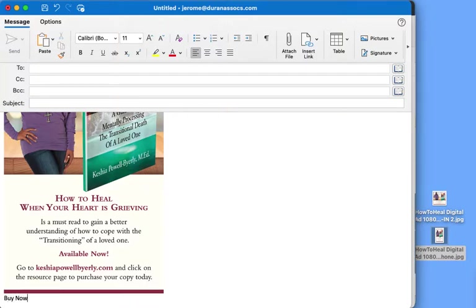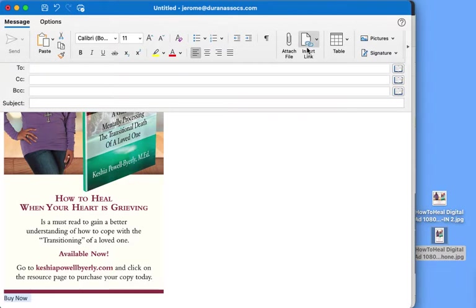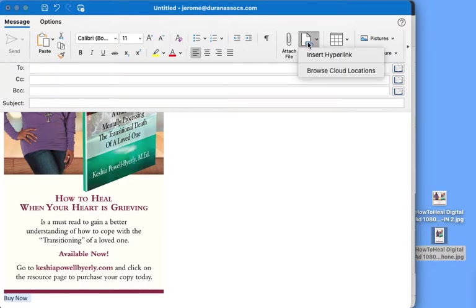You can highlight that text and I'm in Outlook right now. So I highlight the text and then you're going to see something that says insert link. We click on this, insert link.